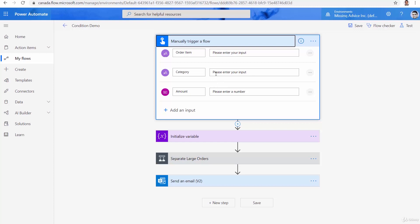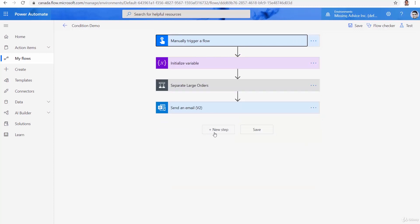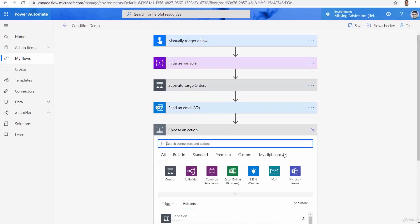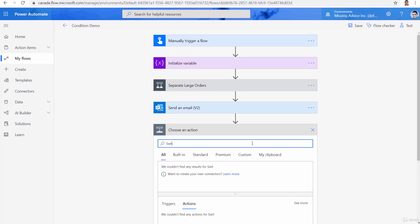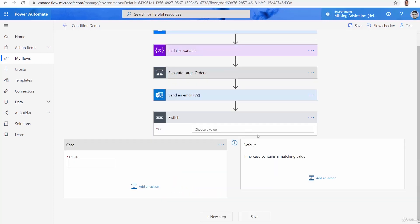In this one, as you can remember, the trigger accepts the field as categories. So we need to check if this category is seasonal, electronics, or health. So for this one, we go back and we want to add a new step here. And I want to search for switch.